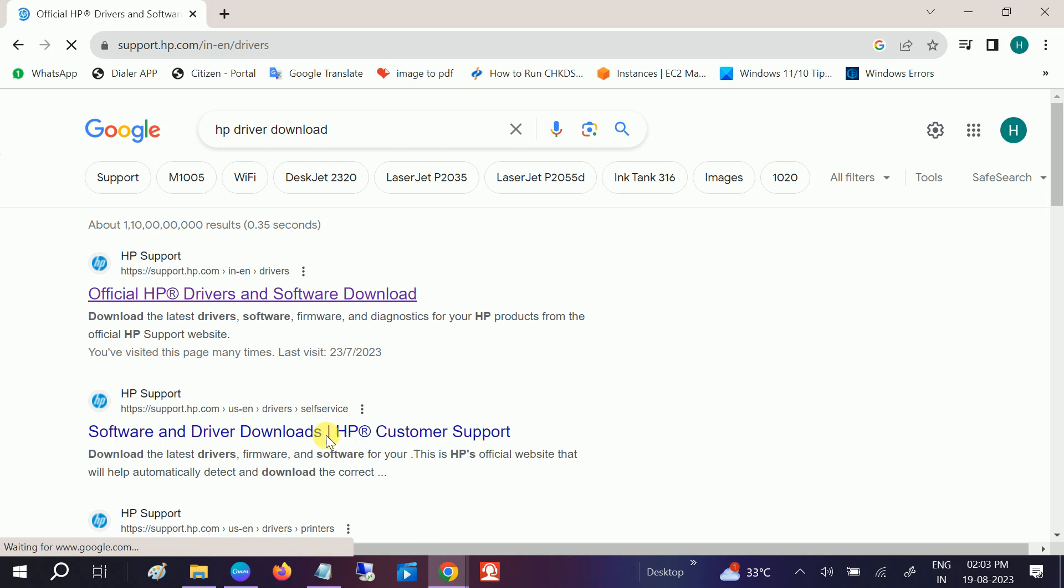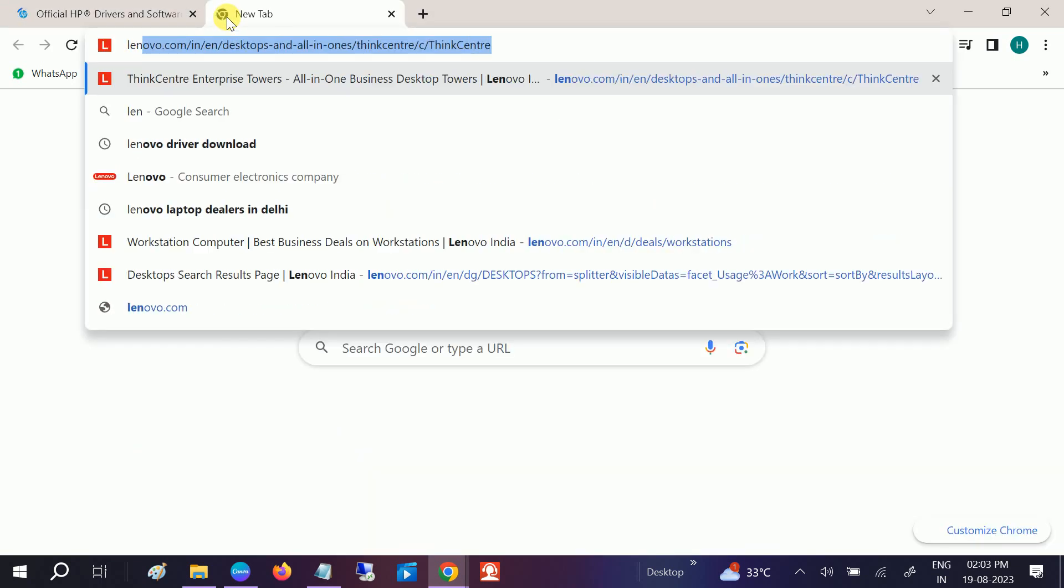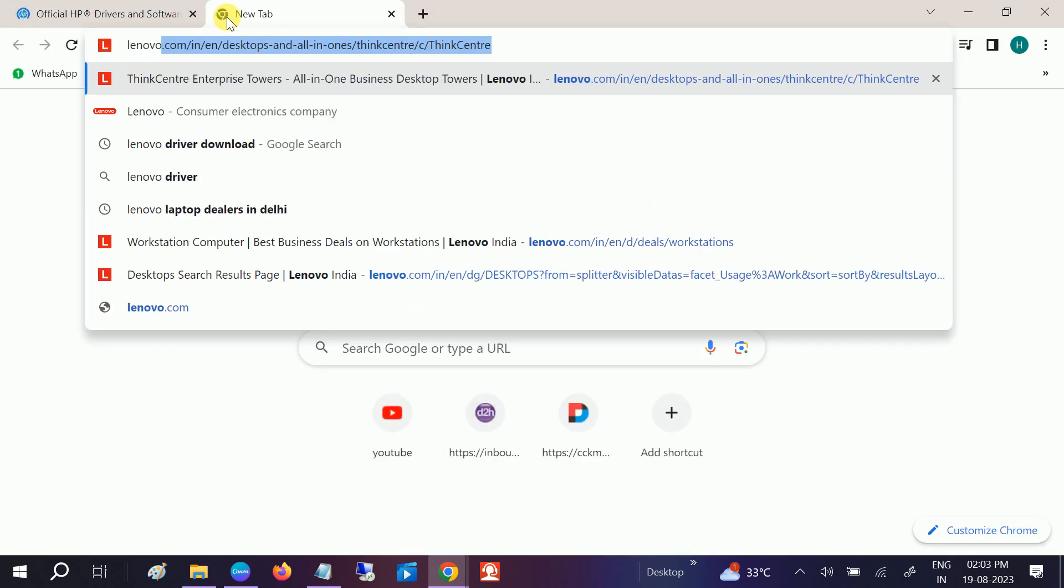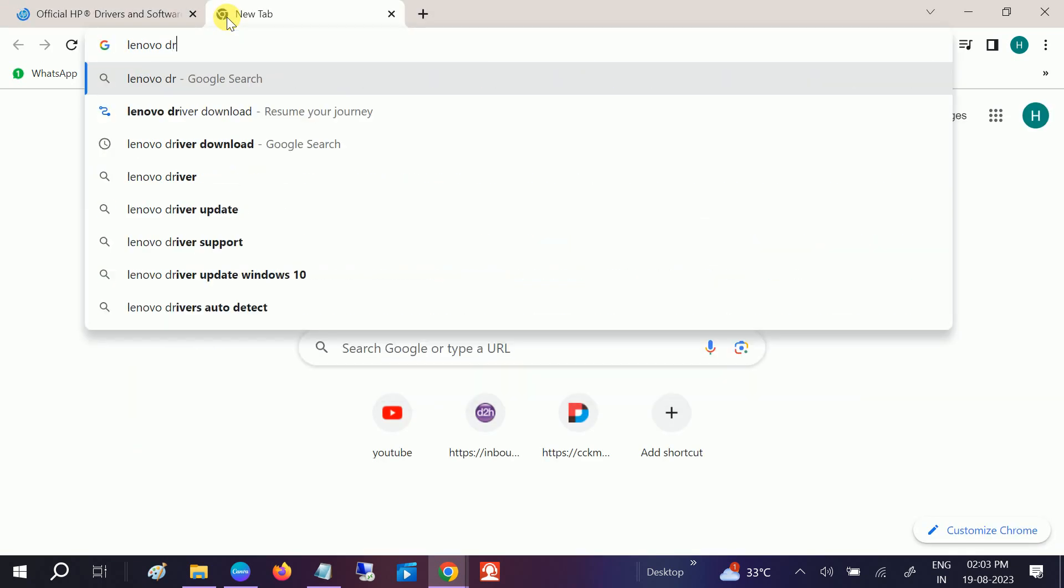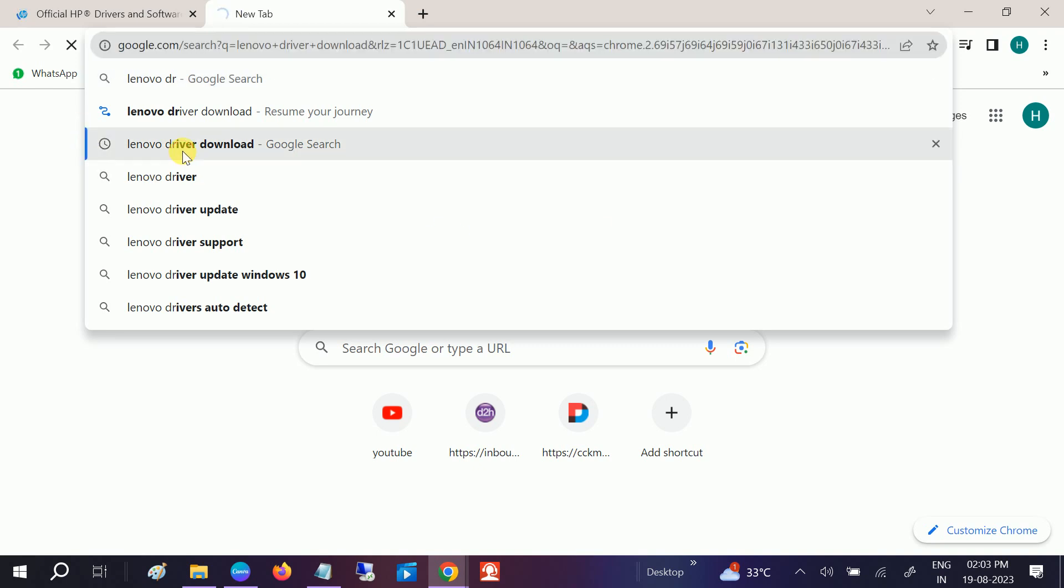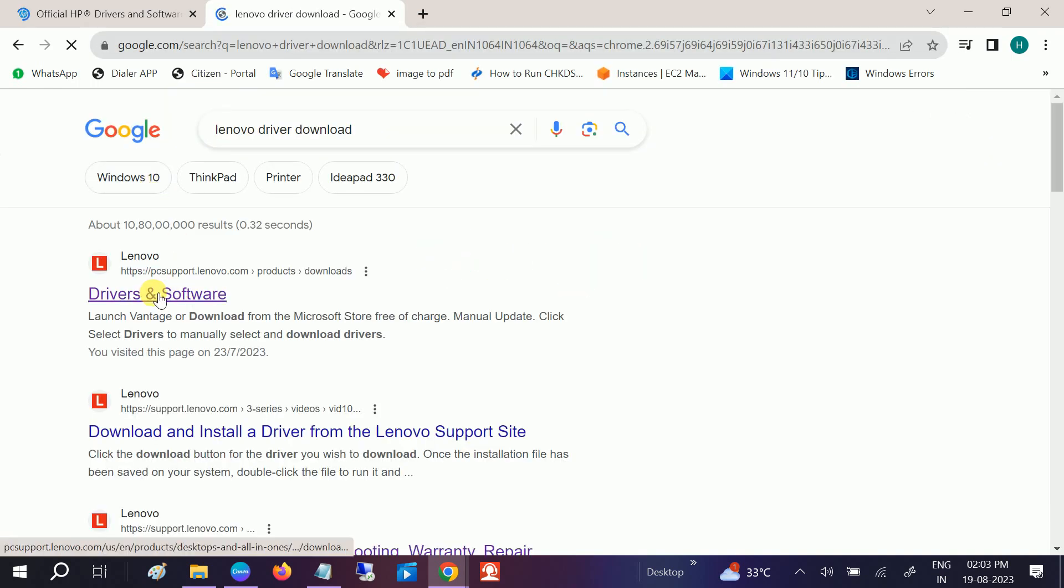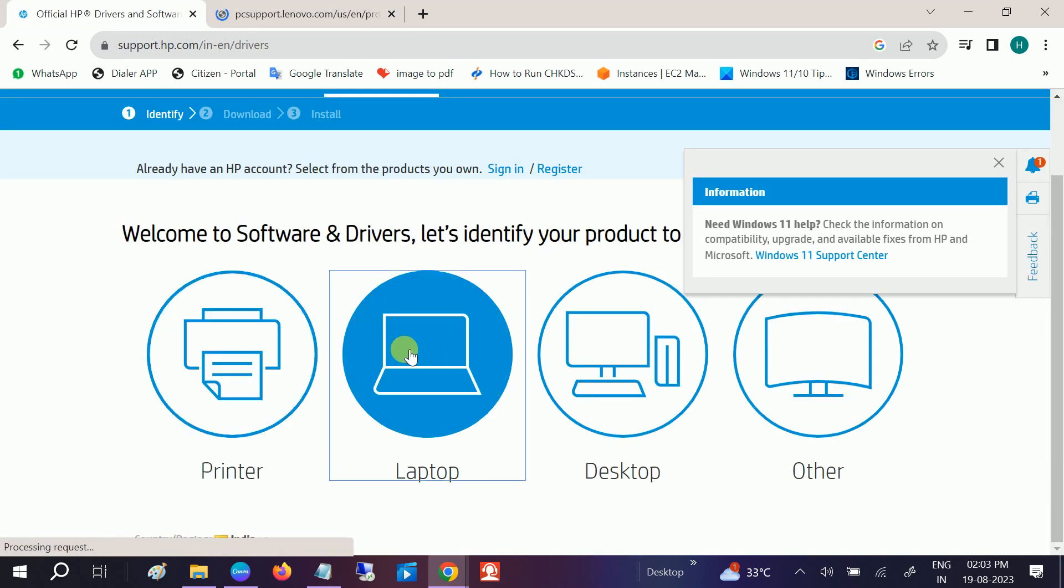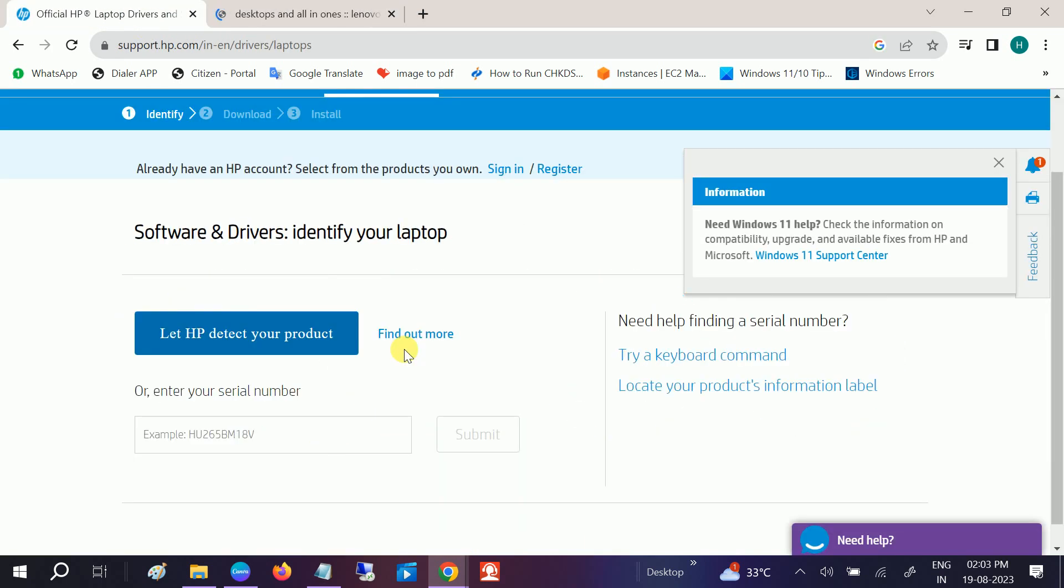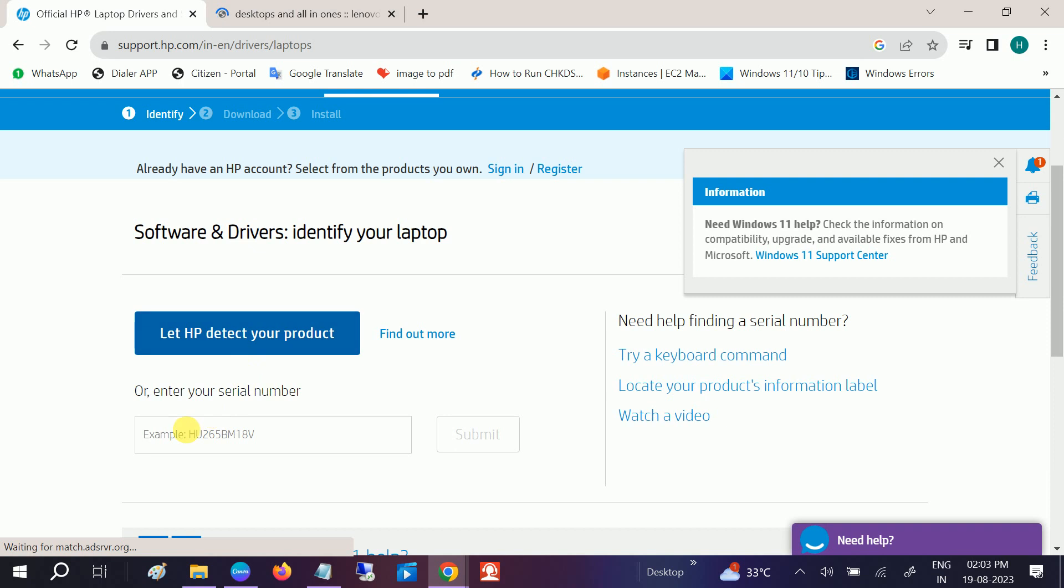If you are using other manufacturers like Lenovo, search for driver download and choose the first official website driver software. Choose here the laptop, and then you need to submit your serial number here.